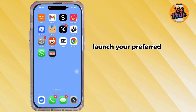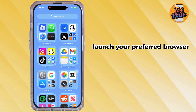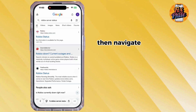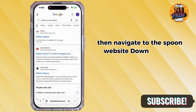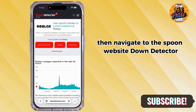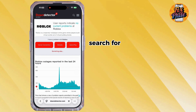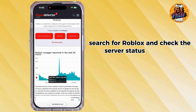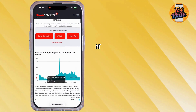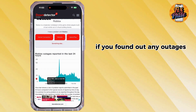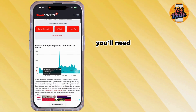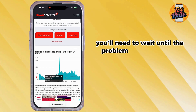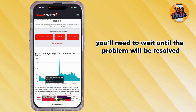Likewise, check the server status of Roblox. Launch your preferred browser, navigate to the Down Detector website, search for Roblox, and check the server status. If you find any outages, you will need to wait until the problem is resolved.